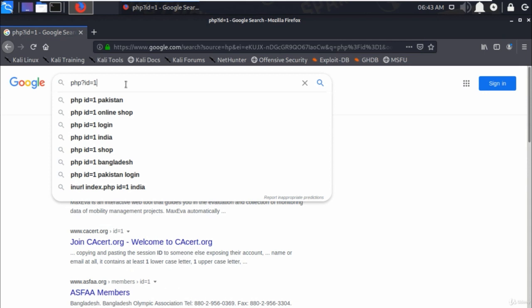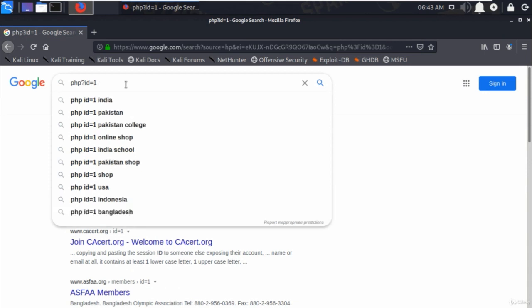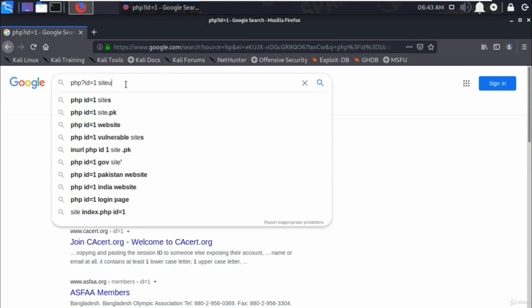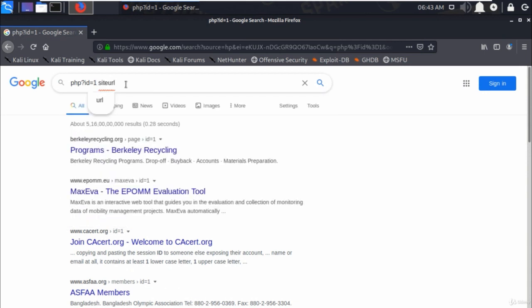But if you want to check any specific website, whether it is vulnerable or not, add site colon URL and specify the website here.